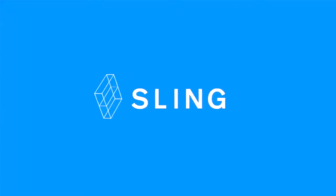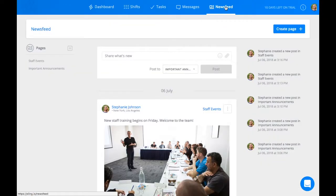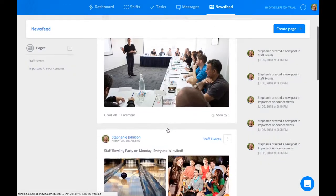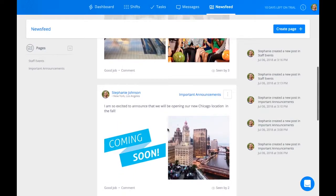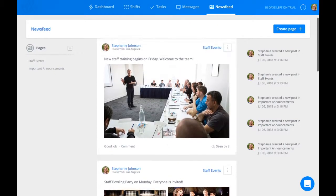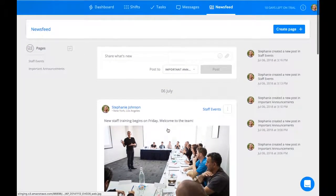Hi, welcome to Sling. Welcome to the News Feed, the place where you can share announcements, updates, pictures, videos, and websites with the whole company or with a select group of people.